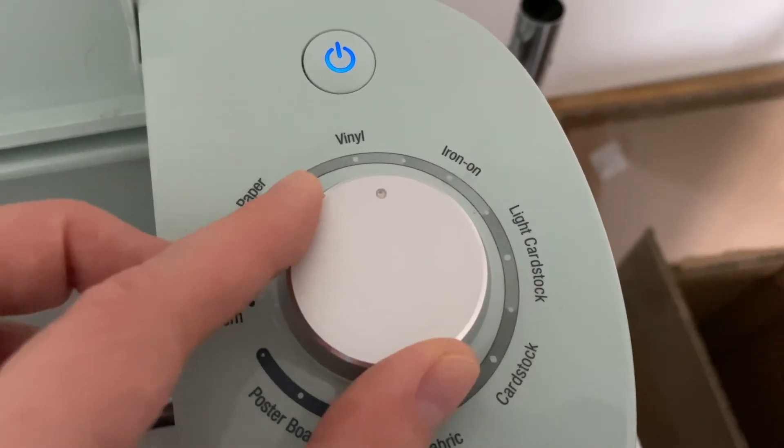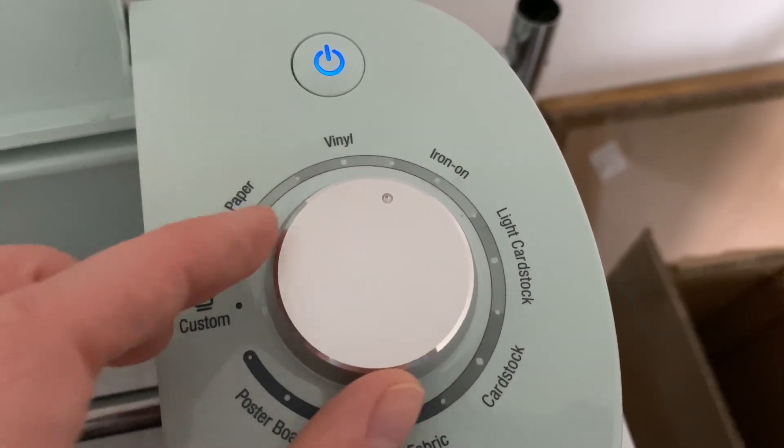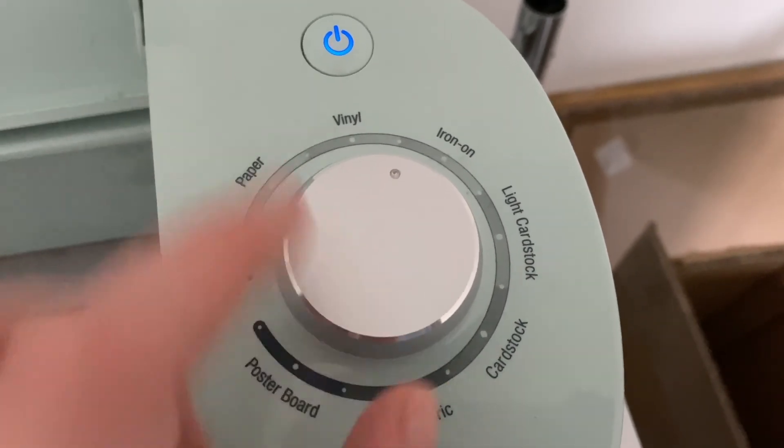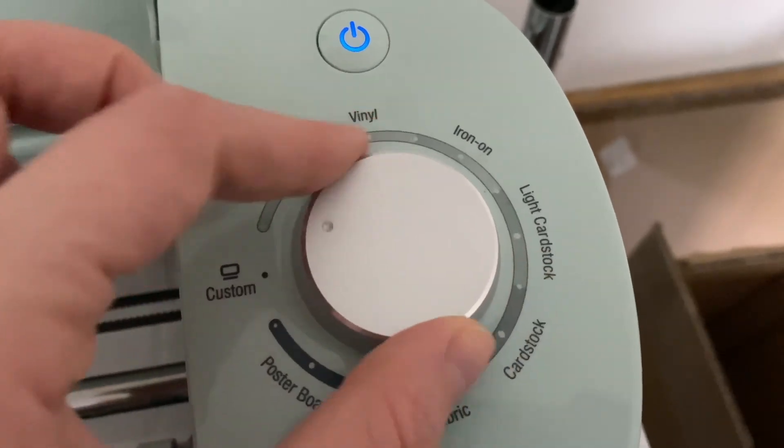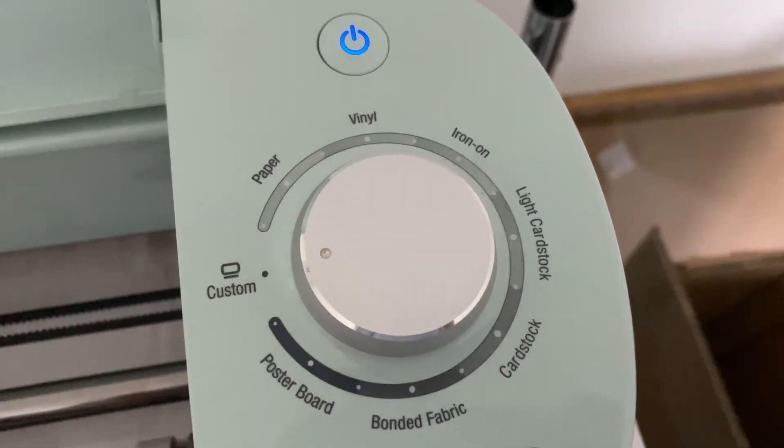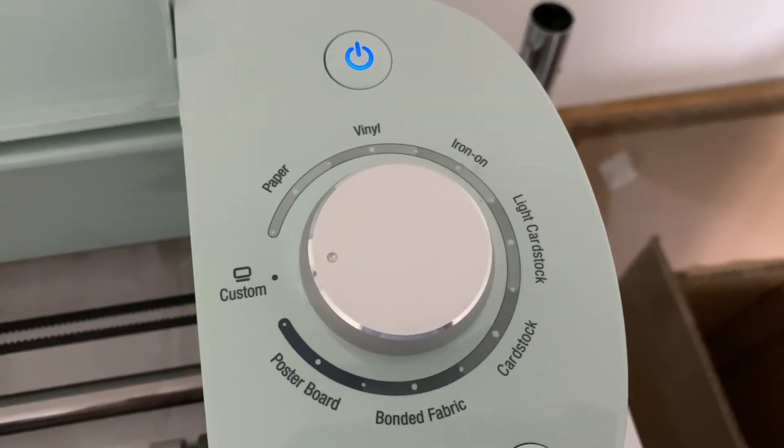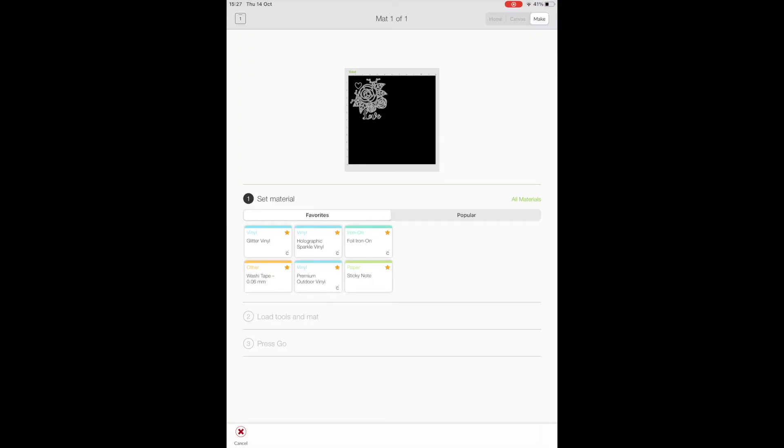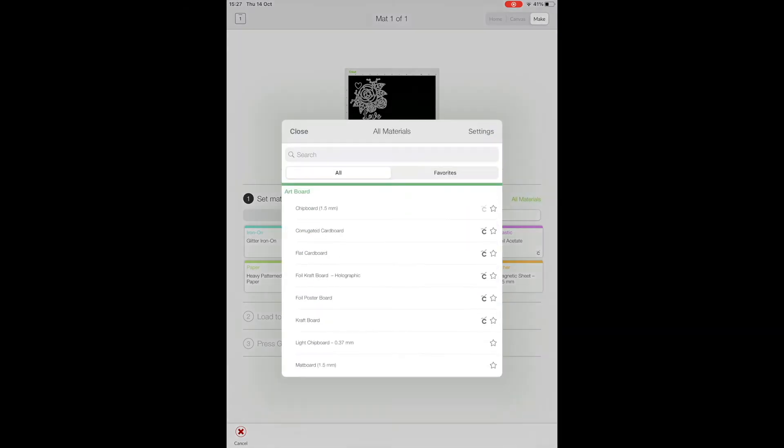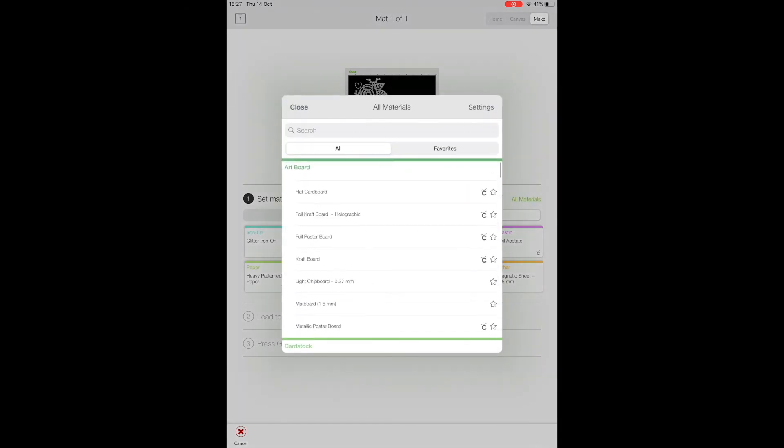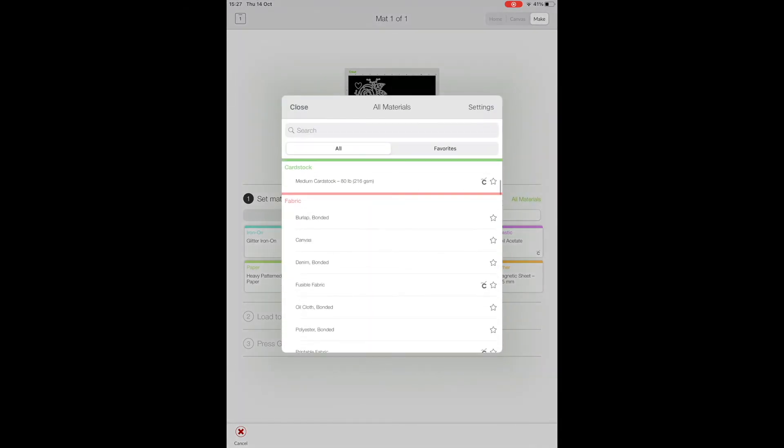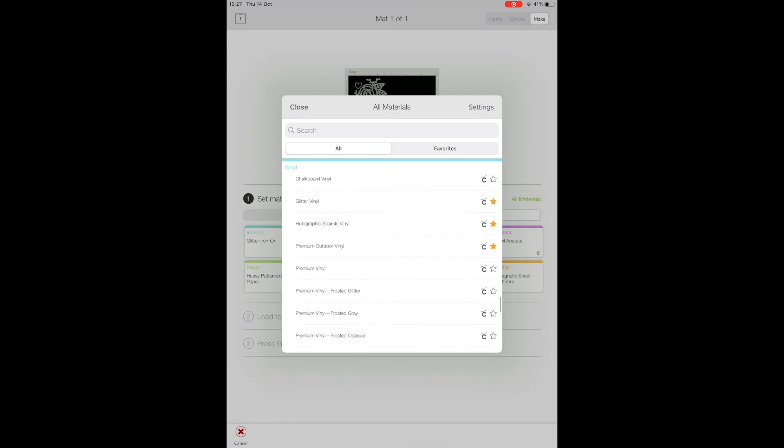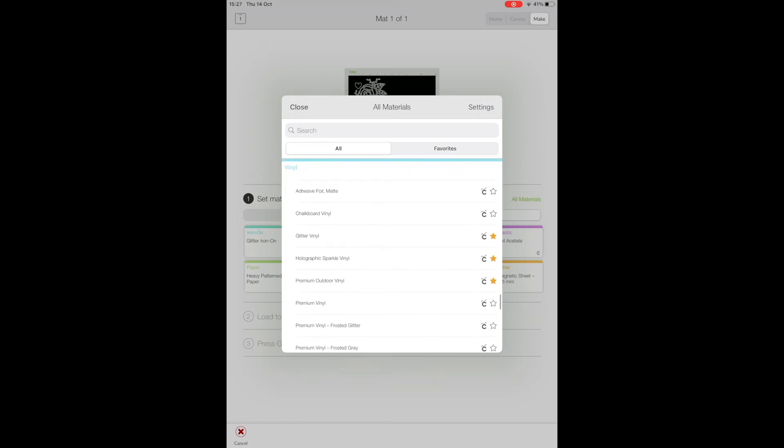Then you need to make sure you've got the right setting on your machine. So I usually do vinyl plus, but if you want to do custom, there are a ton of different materials to choose from. When you choose custom, these all come up and there's a big list. So depending what you're using, there's loads of different vinyl options as well. If you have a specialty vinyl,